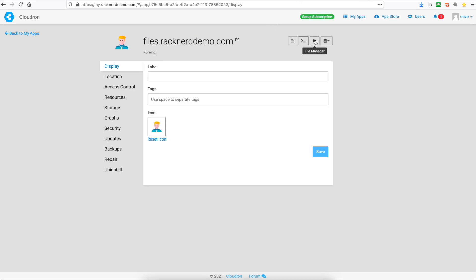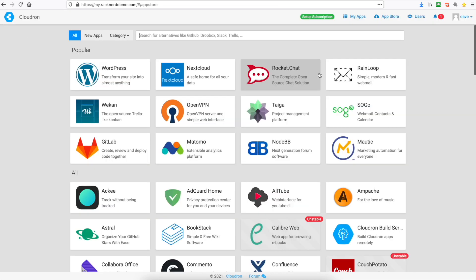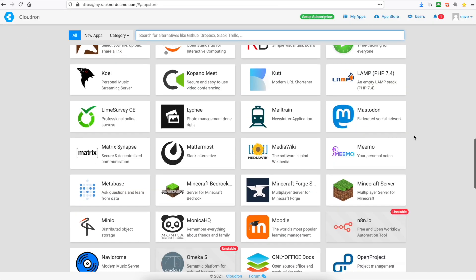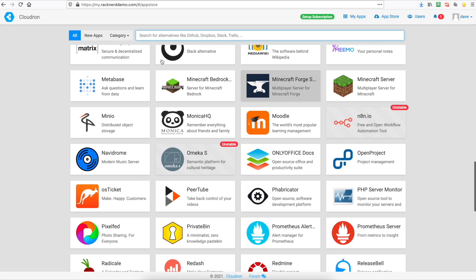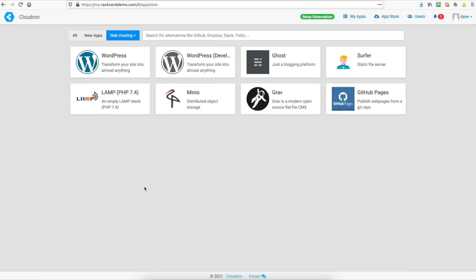So now it's installed we can click on the file manager icon up there. And as you can see it's all installed and you can start uploading files. Now if we head back to the app store we can install something else. Let's go up to the categories here and we'll go down to web hosting.